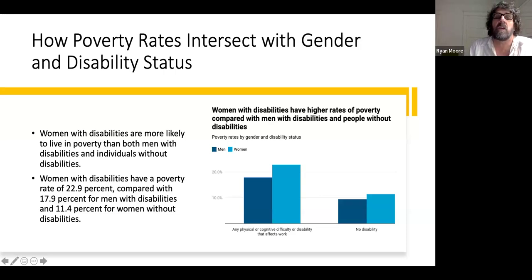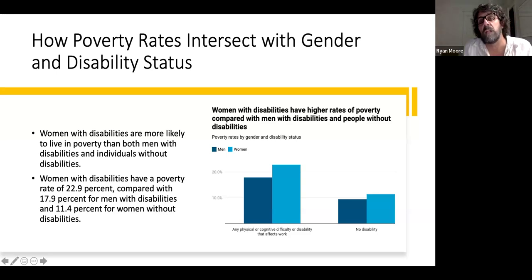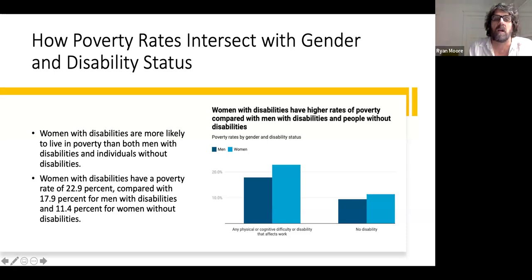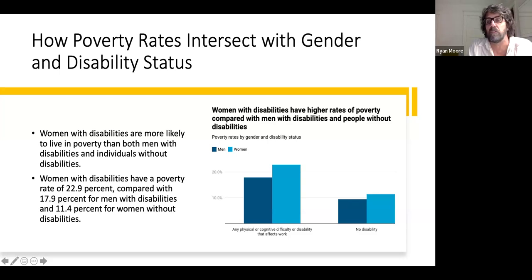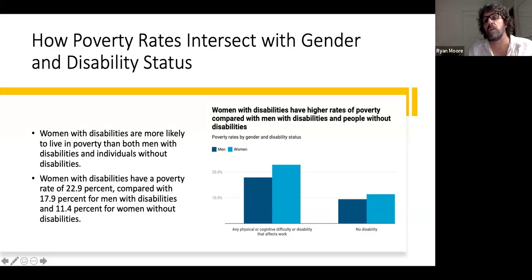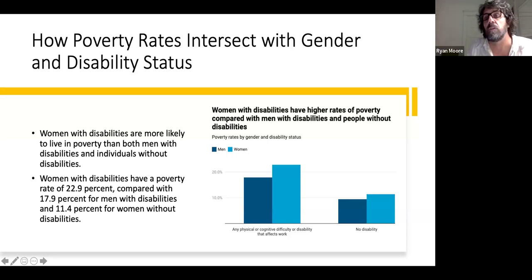Finally, poverty rates intersect with gender and disability status. People with disability status are much more likely to be living in poverty than the rest of the population. Women with disabilities are more likely to live in poverty than both men with disabilities and individuals without disabilities. Women with disabilities have a poverty rate of 22.9% — about double the national average — compared with 17.9% for men with disabilities and 11.4% for women without disabilities. So we have multiple intersecting forms of inequality putting people at greater economic vulnerability within society.